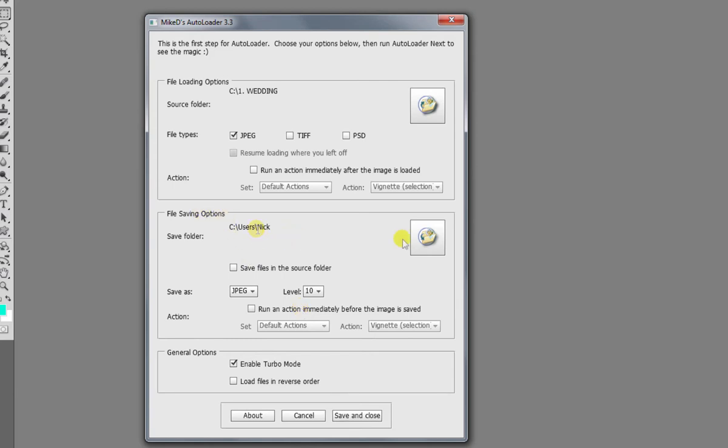But the file saving options, you can either choose another folder altogether or just save the files in the source folder. So we're going to click that and we're going to save the files and overwrite the old JPEGs just for this example, but a lot of the time you may want to save them to a different folder.